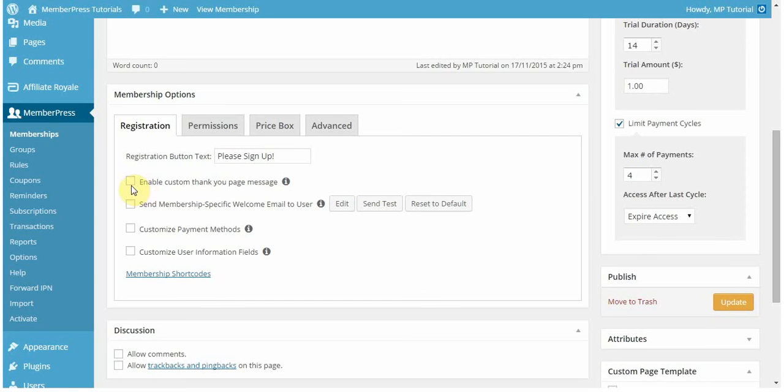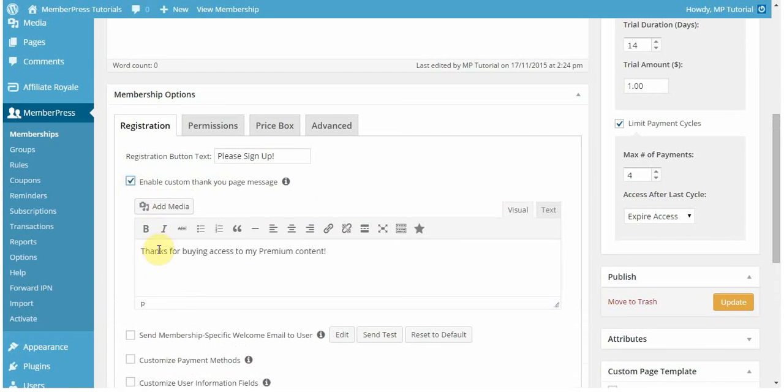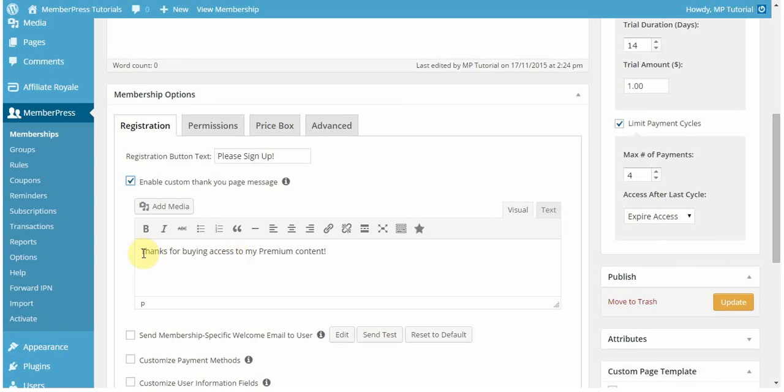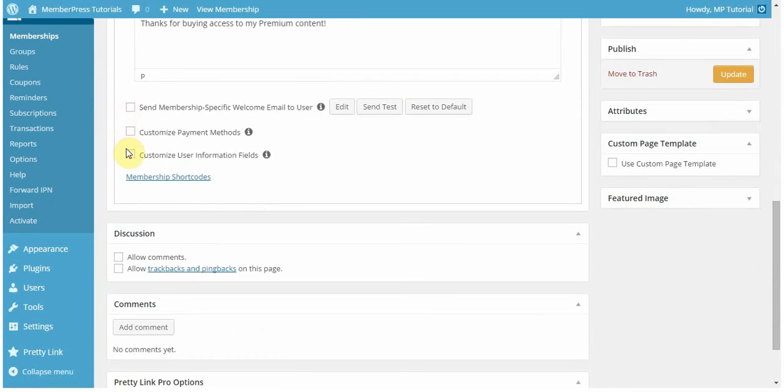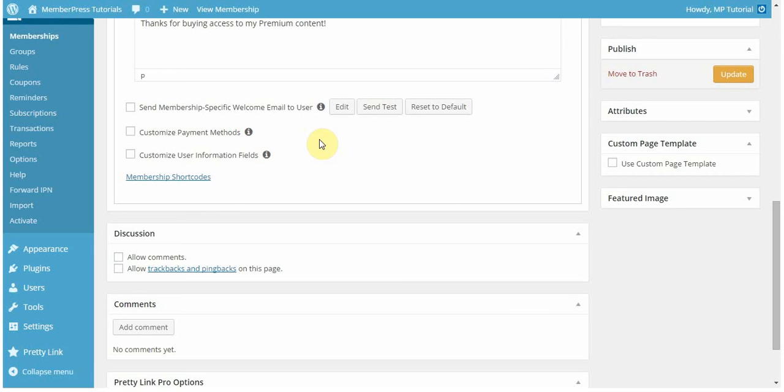You can also enable a custom thank you page message. Maybe you can set it to be something more specific to the membership that you have compared to the general thank you message that will appear on your other memberships. Here I have thanks for buying access to my premium content, which is specific for this membership. Another feature is to send a membership-specific welcome email to user. This email will be sent in place of the welcome email that you have set as your default in your options emails tab. In this case, I'm not going to enable that option.